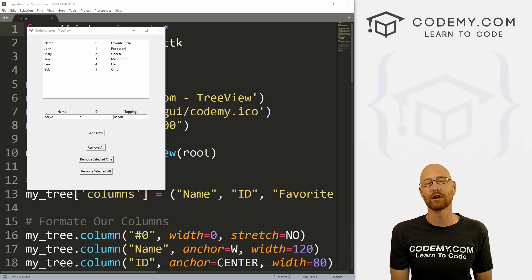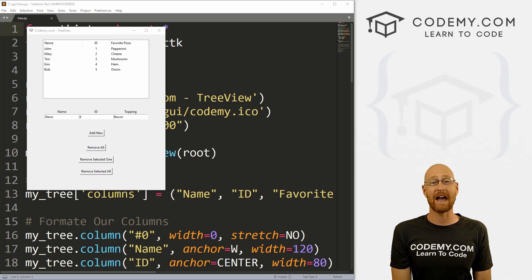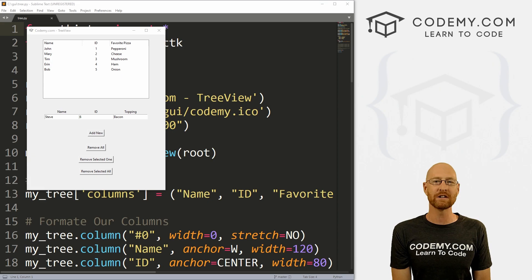What's going on guys, John Elder here from CodingMe.com and in this video, I'm going to show you how to add and remove items from our tree view with Tkinter and Python.